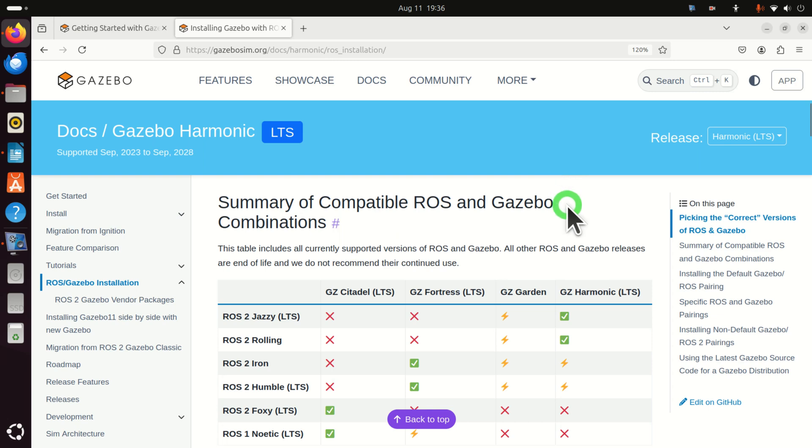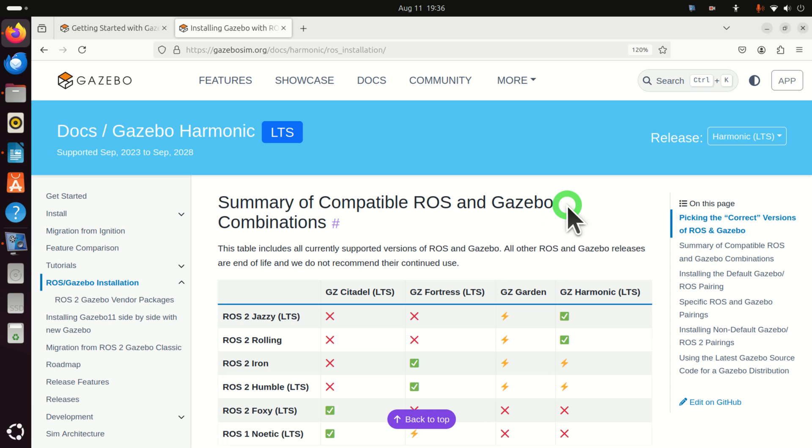First of all, I have to mention the following. ROS2 Jazzy Jalisco is the newest release of ROS2. It's released in May 2024. Consequently, sooner or later you will have to migrate all of your projects from ROS2 Humble to ROS2 Jazzy Jalisco. And the end of life date or EOL of ROS2 Jazzy Jalisco is 2029. Consequently, that's five years from now.